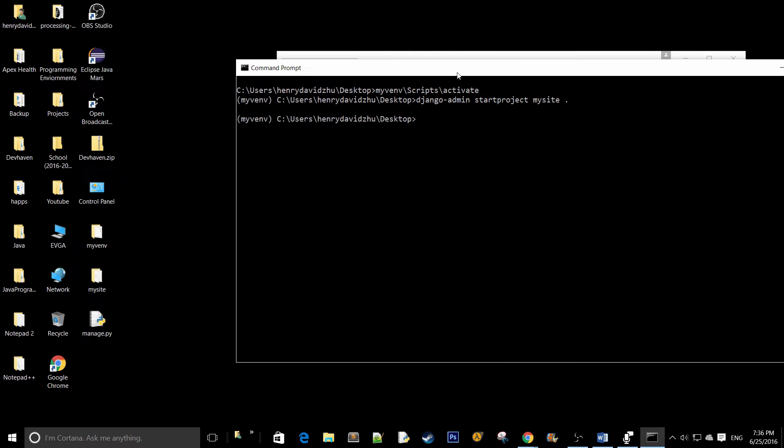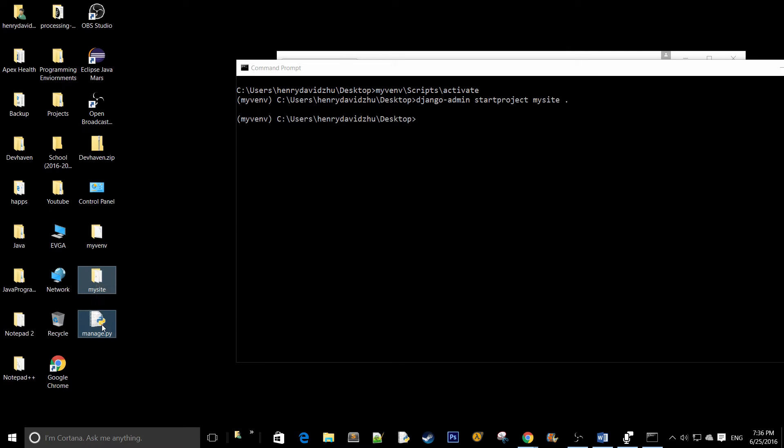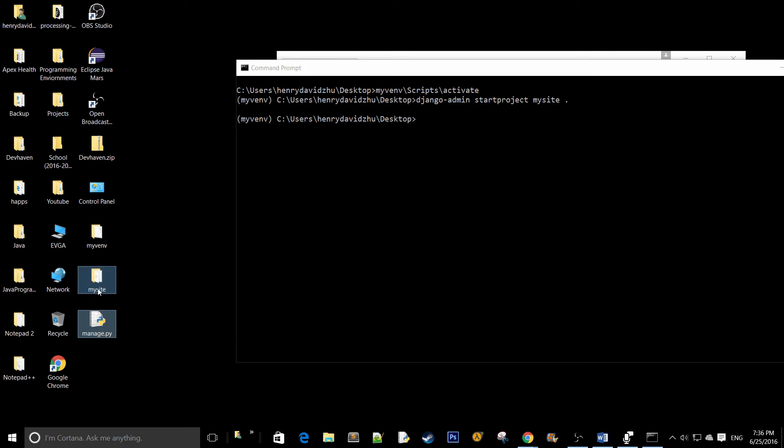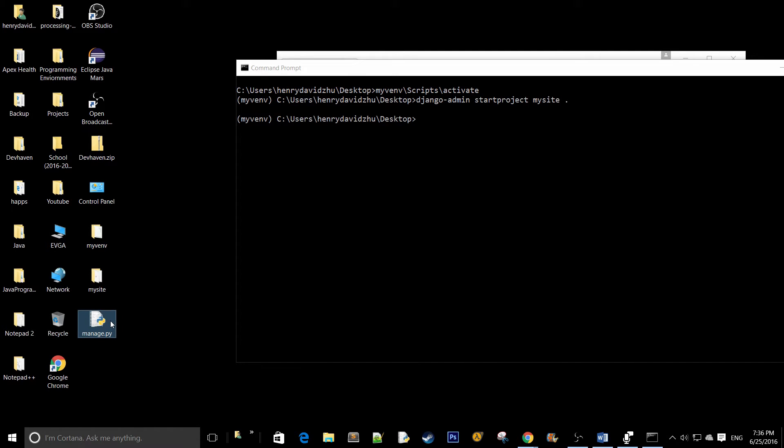Now you should see a folder and a file pop up. This folder should be named whatever you put over here and this file is just manage.py. This is a very small file that pretty much allows you to run your Django project.